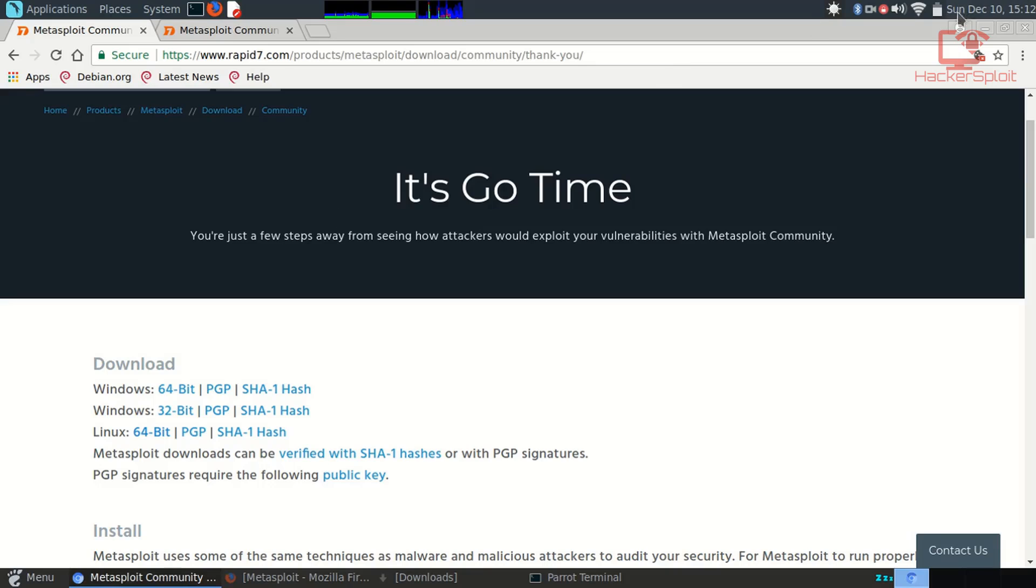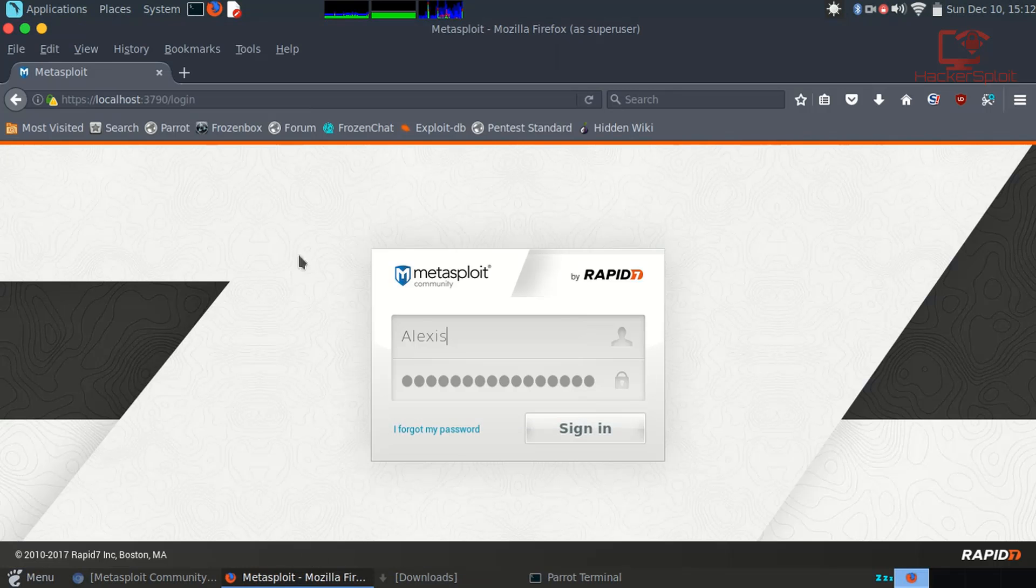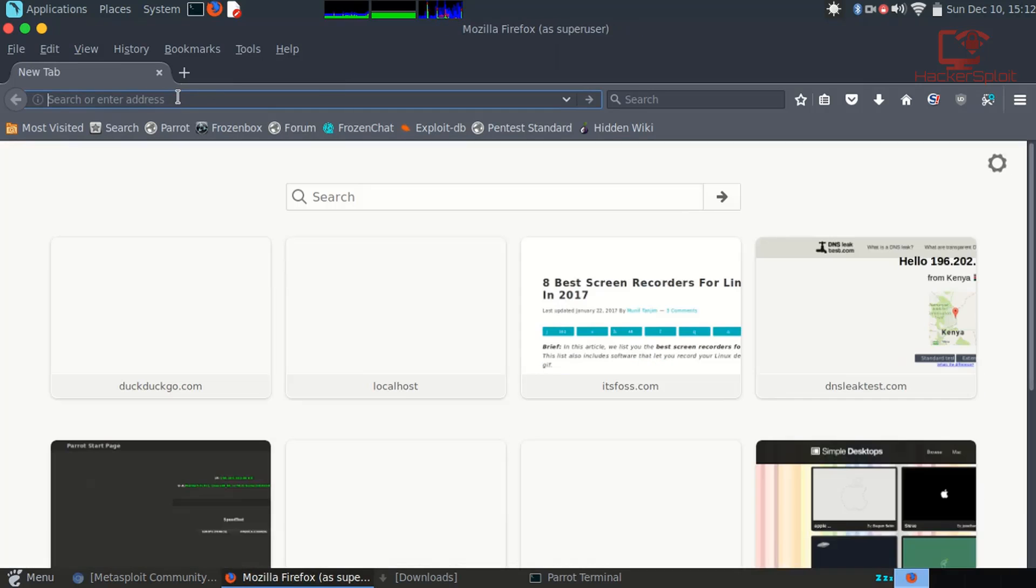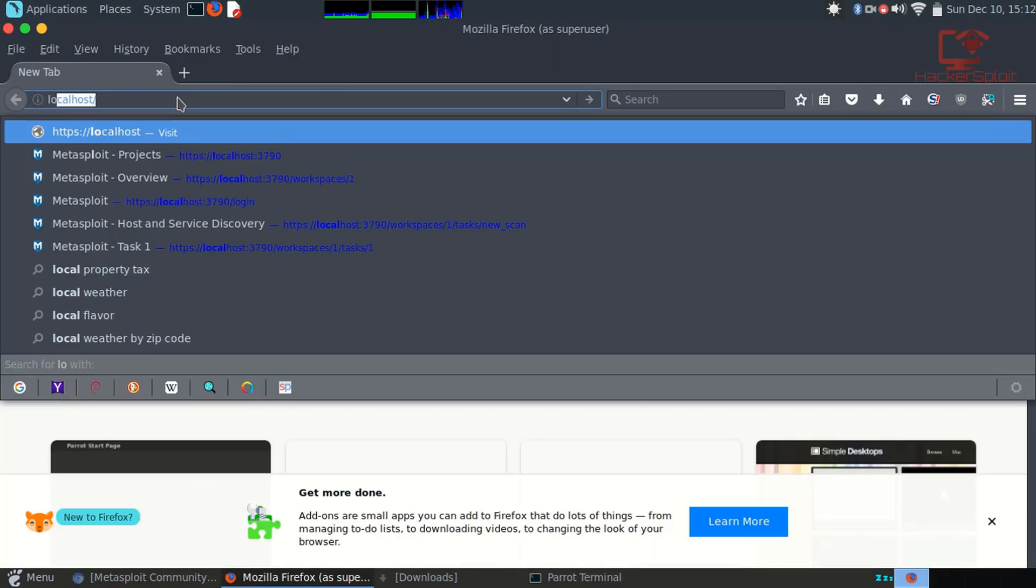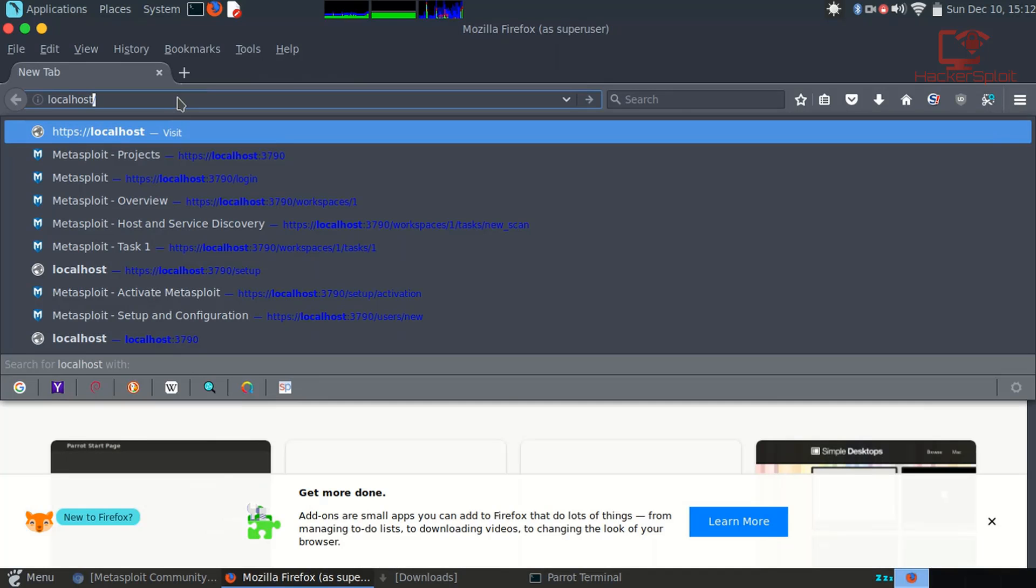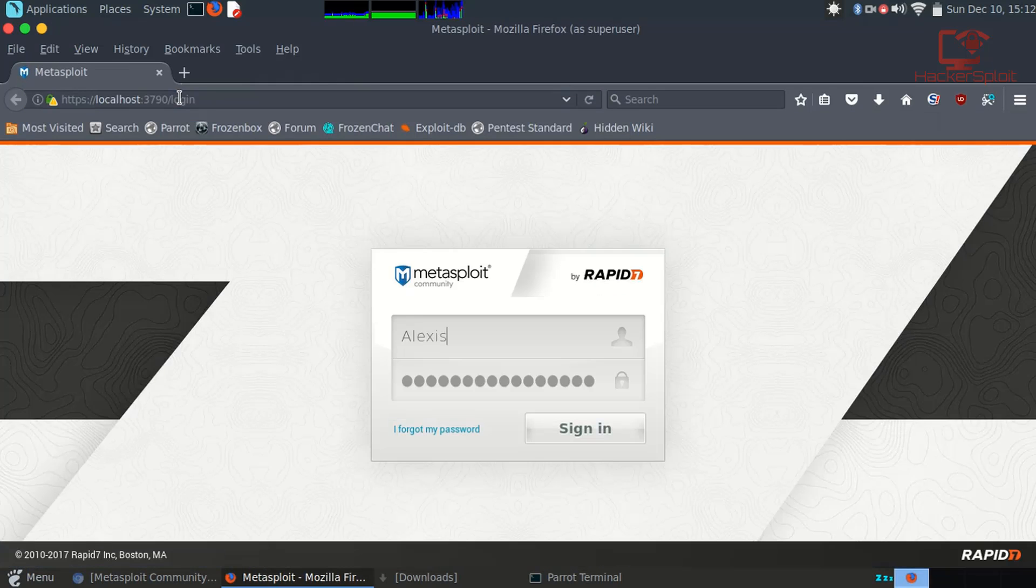Let me just enter that right now. There we are. It's gonna start the service. What you want to do now is just open up your browser. I opened it on Mozilla Firefox. You want to go to the following link: localhost with the port 3790.